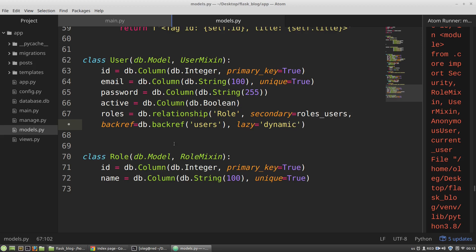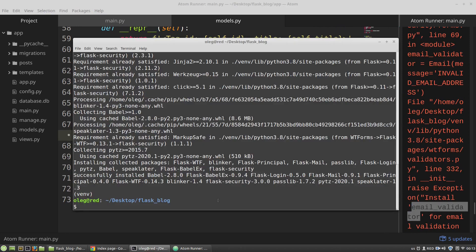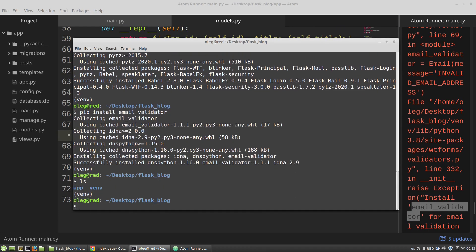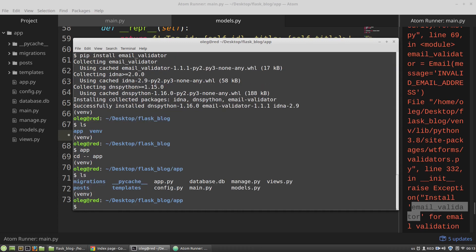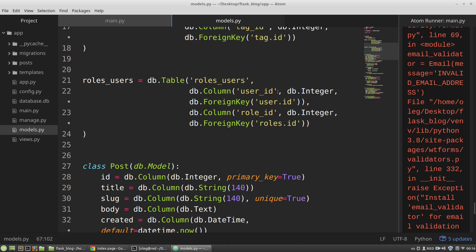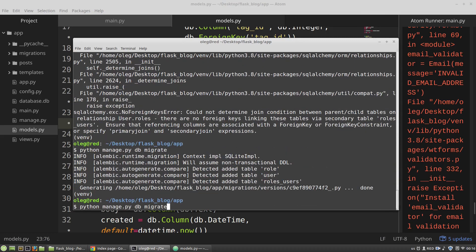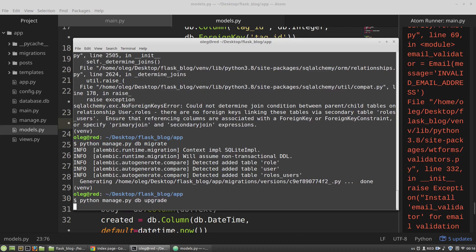Now I have to reflect all these changes in my database and also install the email validator. I run pip install email-validator, then use my manage.py file to run the migrate command. There was a small error with role_id, but after fixing it the migration ran successfully, and the upgrade command completed as well.